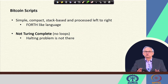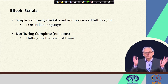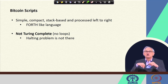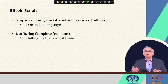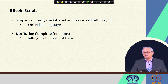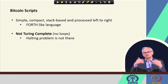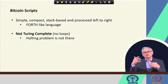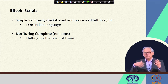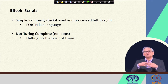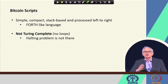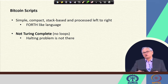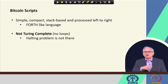These scripts are simple, compact, stack-based languages processed left to right — very similar to the Forth language — and they are not Turing complete. They do not have loops, and there is no halting problem. The reason is that these scripts are going to be run not in any centralized server but across the network, and you want to avoid situations where script execution does not complete. If execution does not complete, bitcoins transferred from Alice to Bob could remain stuck — neither Bob can use them nor Alice can reclaim them.